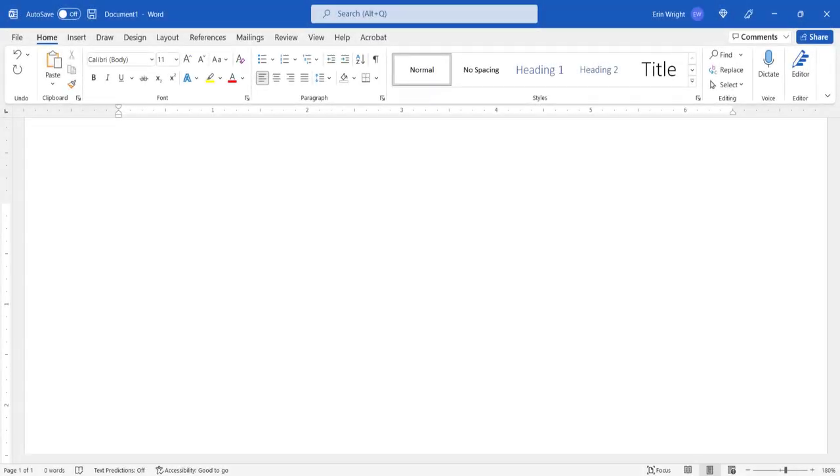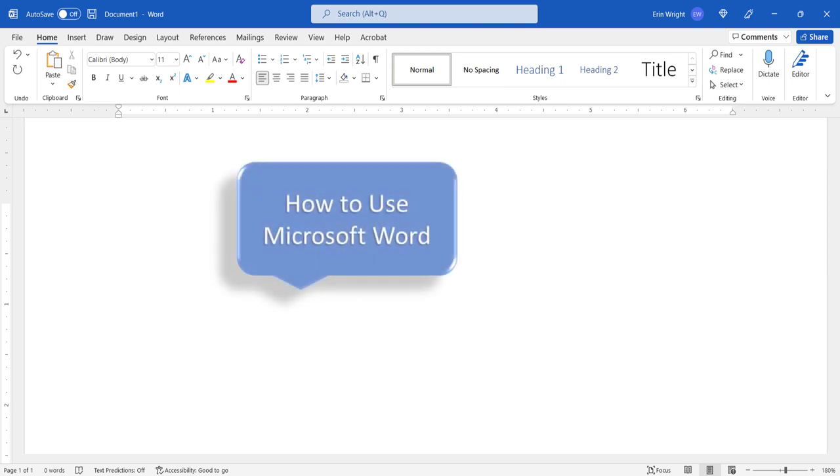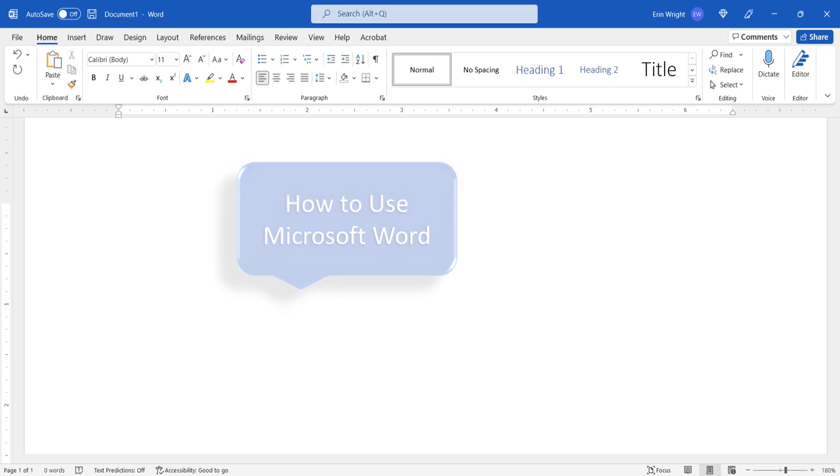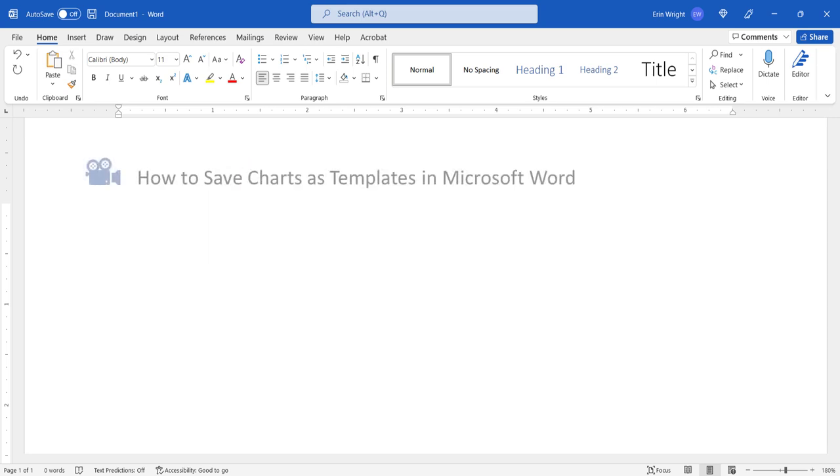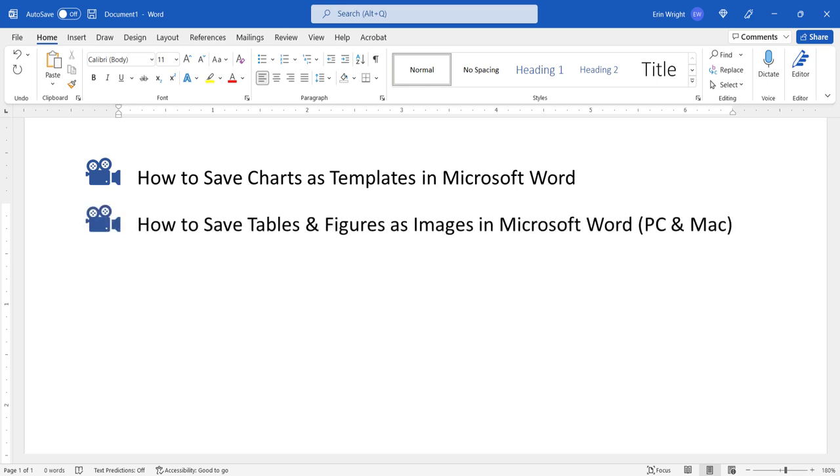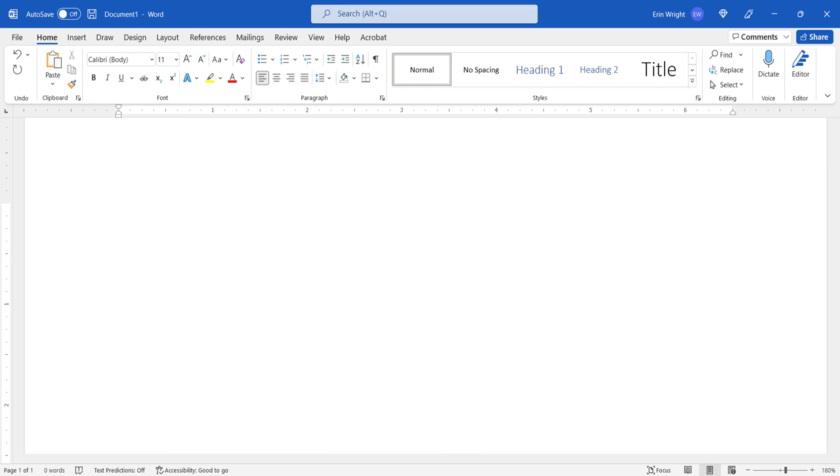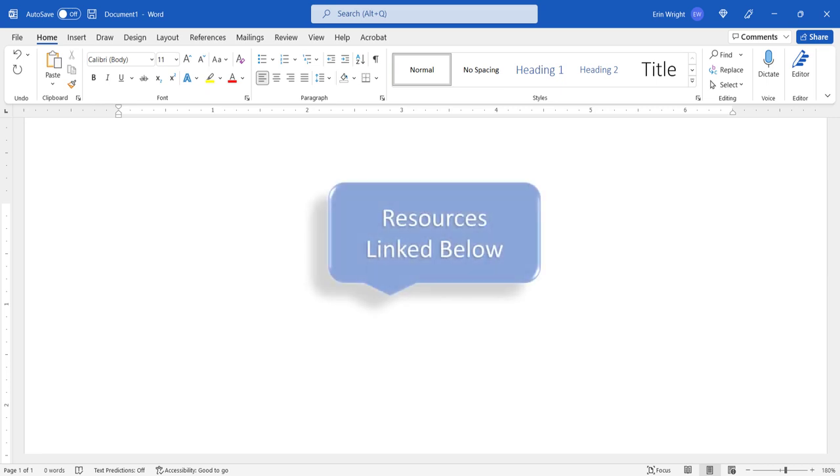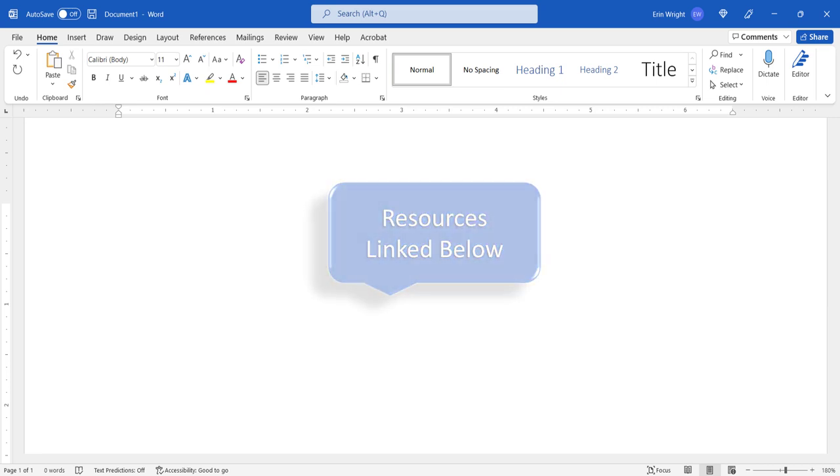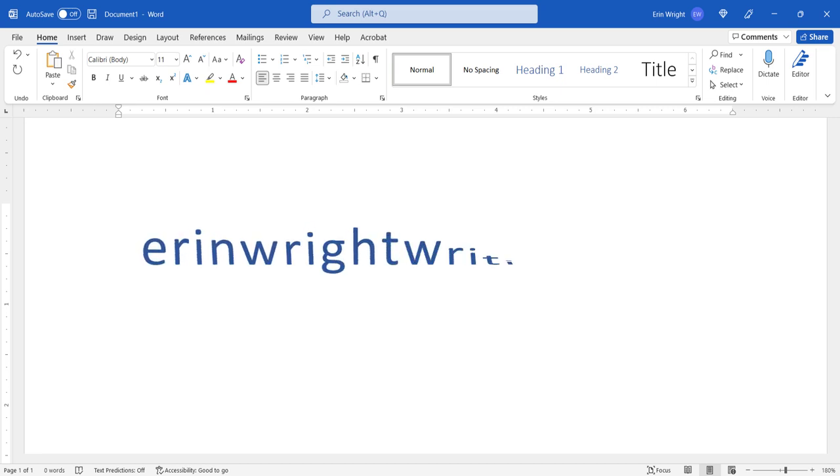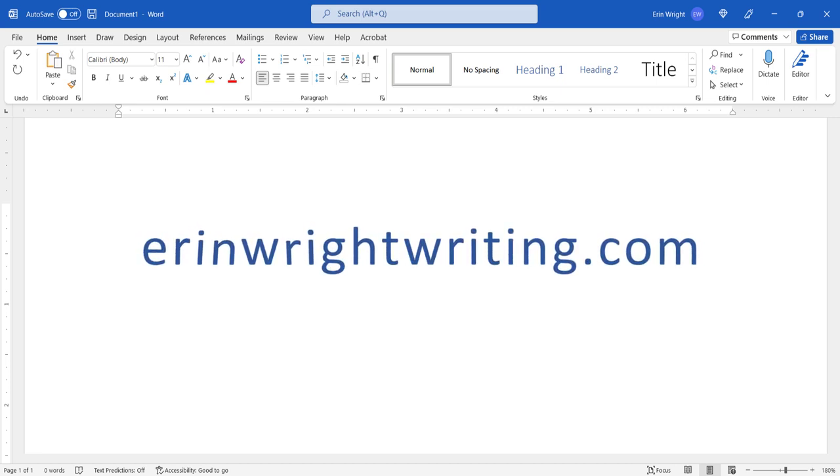For more Microsoft Word tutorials, please see my playlist, How to Use Microsoft Word, where you'll find many related videos such as how to save charts as templates in Microsoft Word and how to save tables and figures as images in Microsoft Word. All the resources mentioned today are linked in the description box below, along with my website, ErinWrightWriting.com, which shows all the steps we just performed with images.